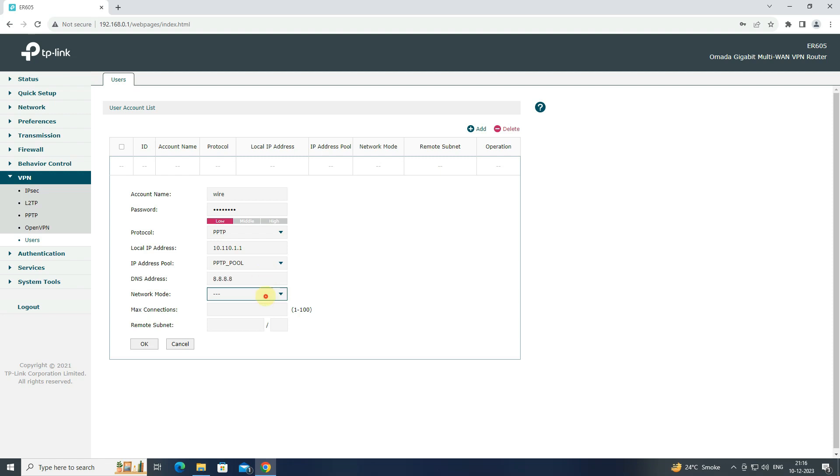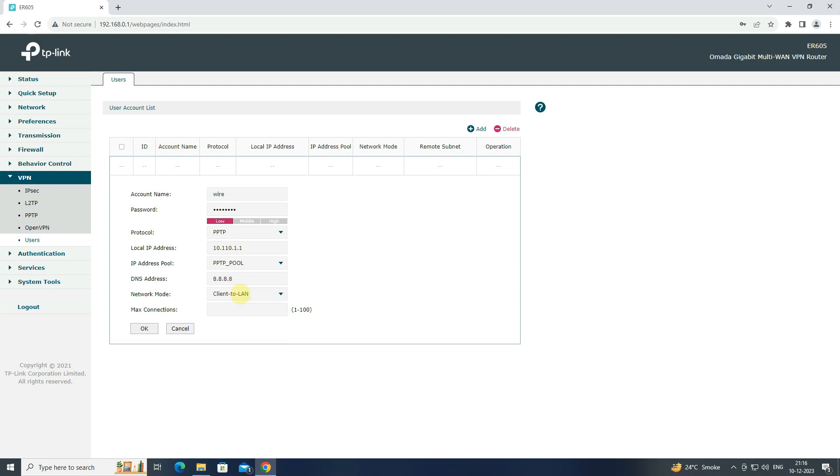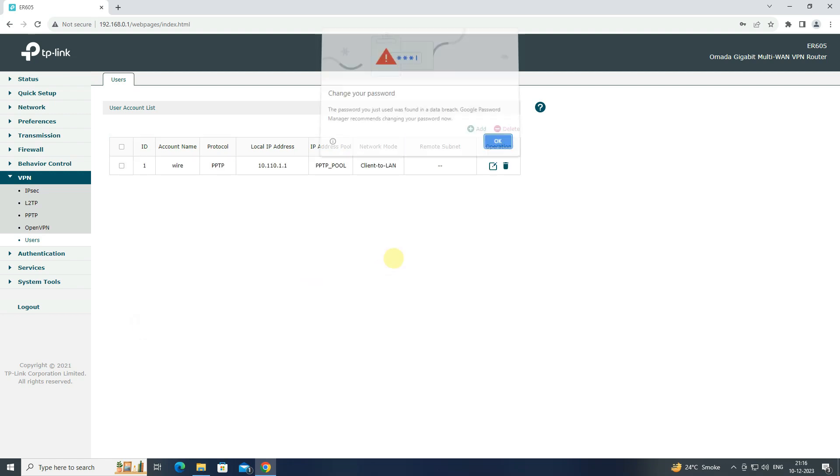Select network mode as client to LAN. Enter maximum connection as per your requirement, and click OK to save the configuration.